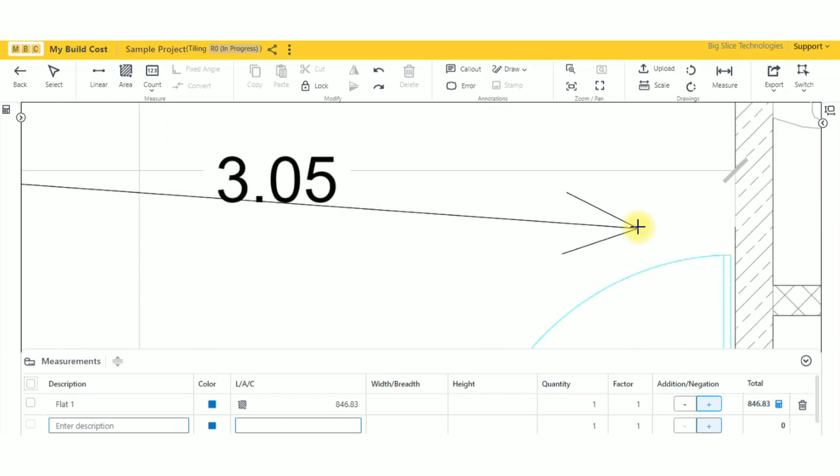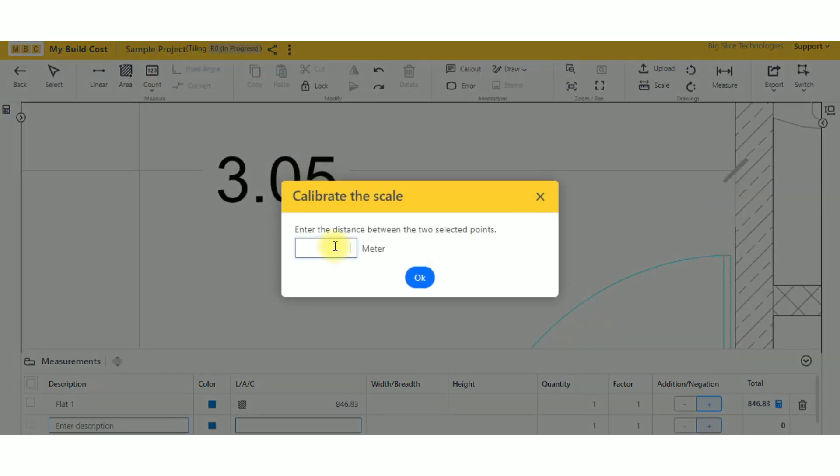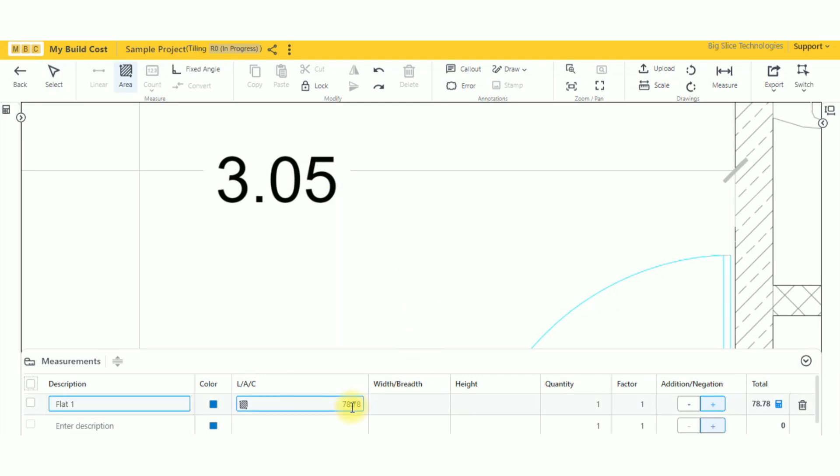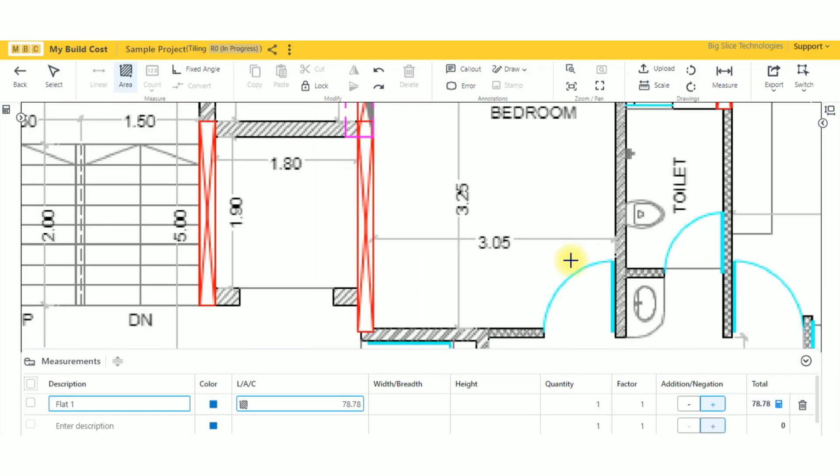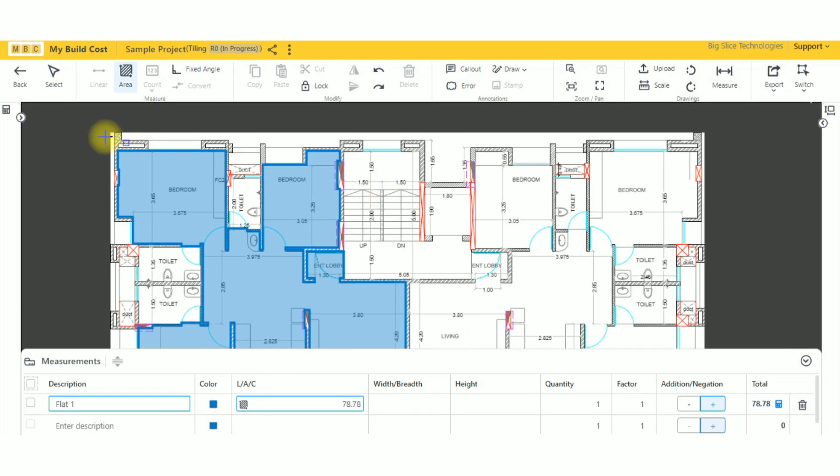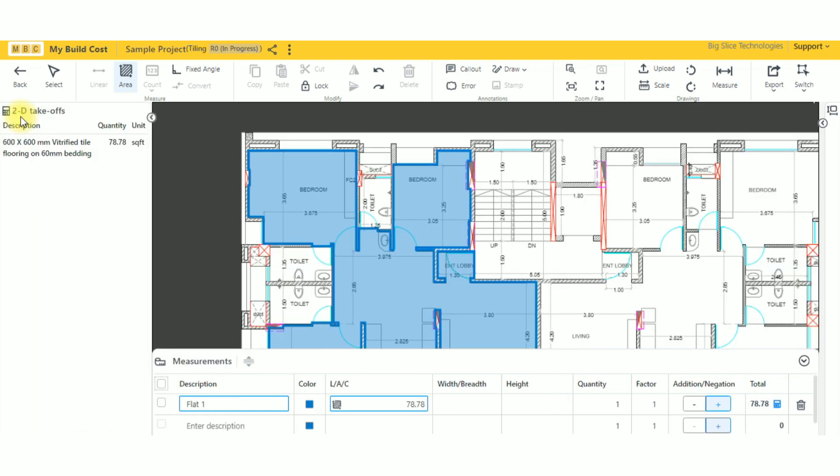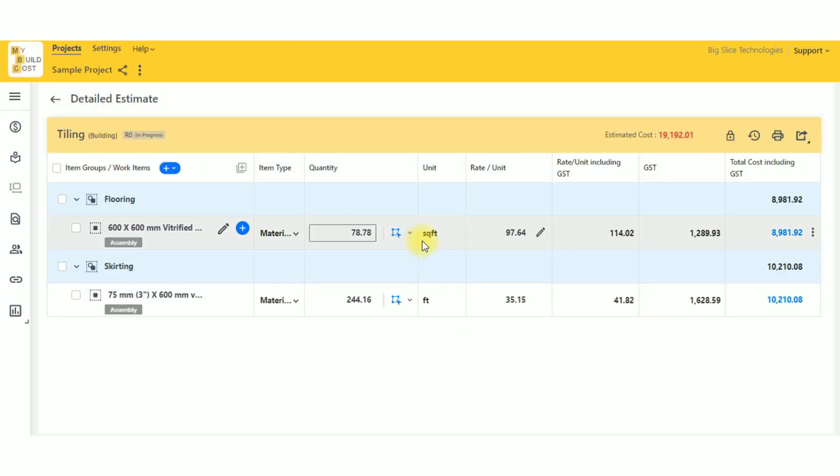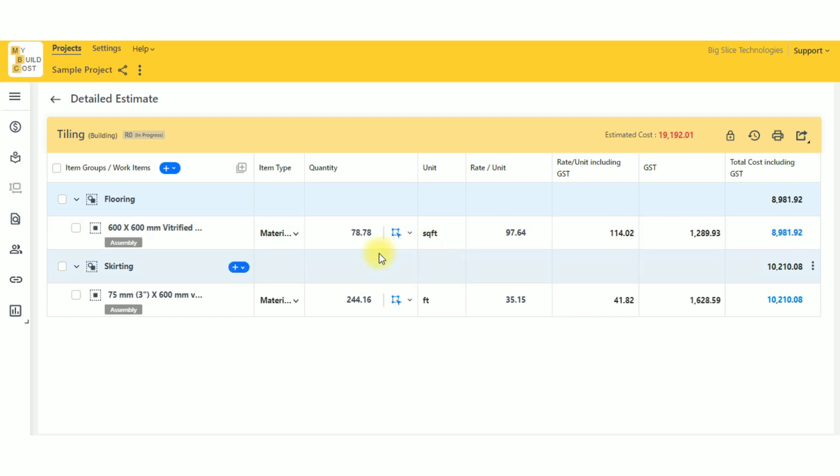I'll just take this measurement for now. This is 3.05 meters. Okay, now you can see this got changed here to 78.78, but if I open this, it's still showing square feet. The reason is under rate analysis, the unit is still set to square feet. So this is actually square meters, but this needs to be changed.